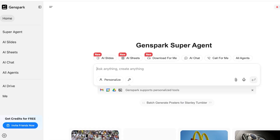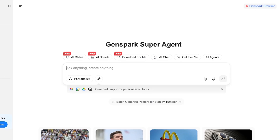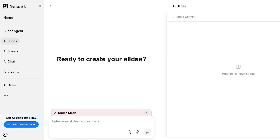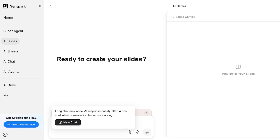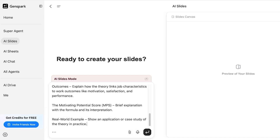Go to GenSpark.ai and sign up using your email address. Then click on AI Slides and you can enter your slide request there. You can also click on AI Slides on the left to enter the AI Slides mode. At the bottom you have New Chat, so I'm going to start a brand new chat and type in my prompt.